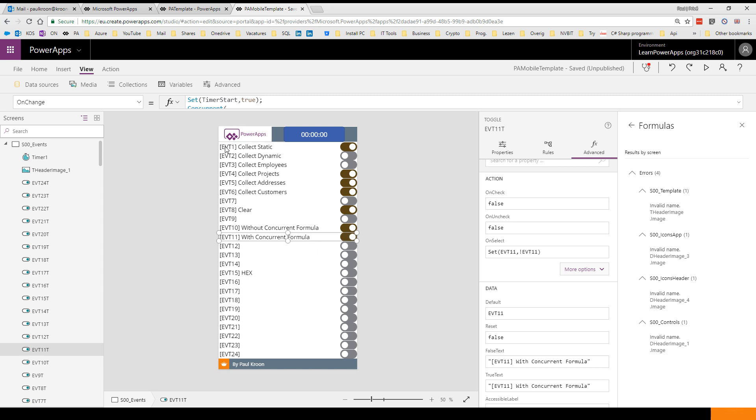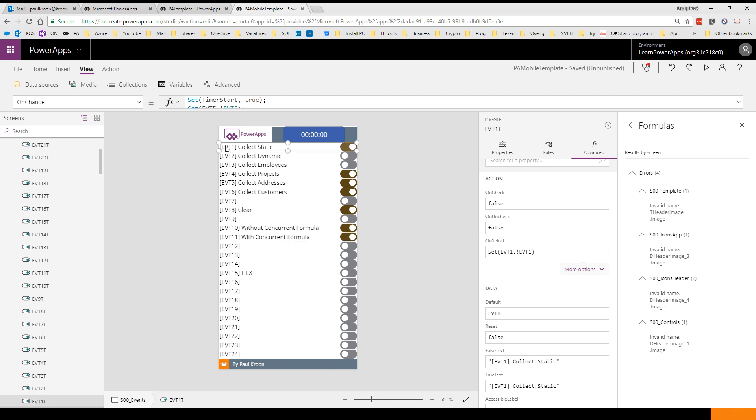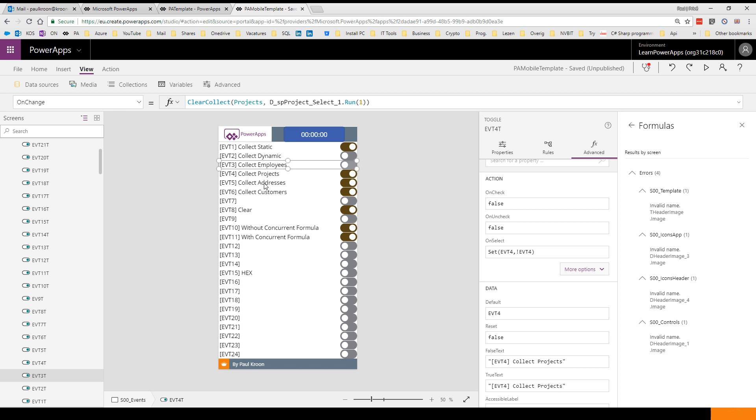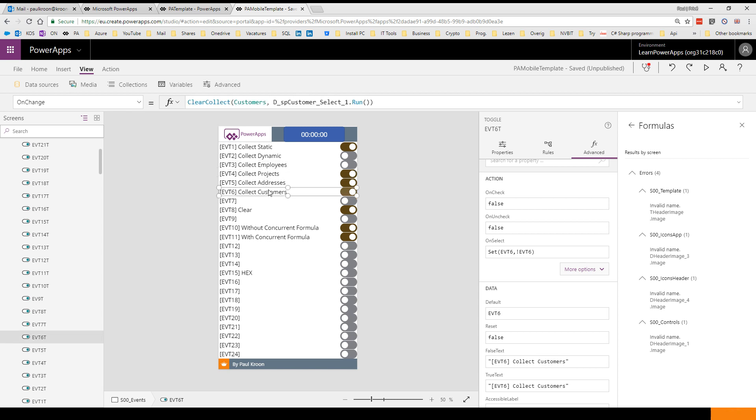For me it basically means when I can use the Concurrent formula for my static data, I only have to use one toggle bar which I trigger from my on start or my on visible parameter for the first screen, instead of building one, two, three, four extra toggle bars, and sometimes even six or seven.